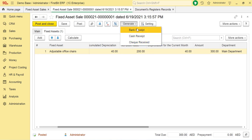You can generate Bank Receipt or Cash Receipt or Check Receipt document from this fixed asset sale document to record the balance received from your customer. That's how you can record Fixed Asset Sales document.